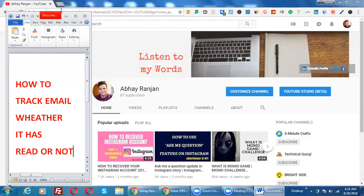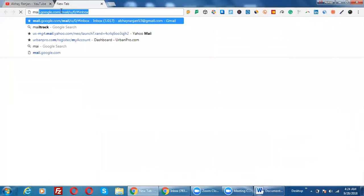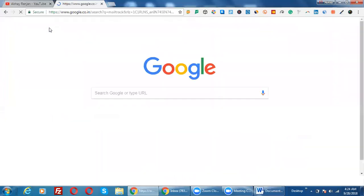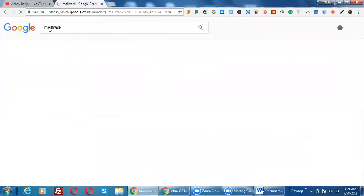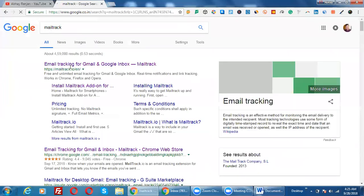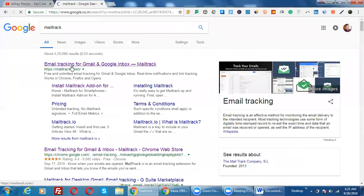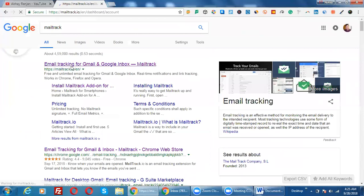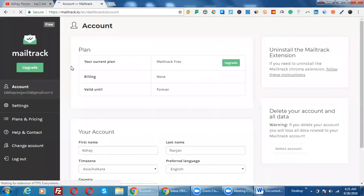So for this, what you need to do is just type 'mailcheck' in Google search, or you can go to the URL mailcheck.io to go to this website. Click on the search result, and you will get to the page.